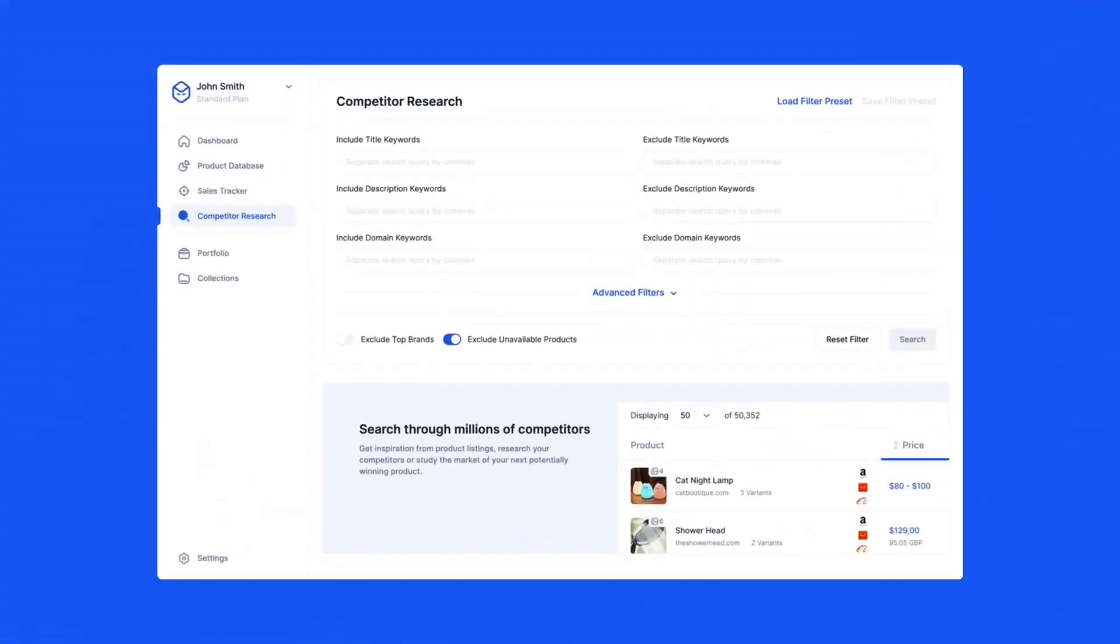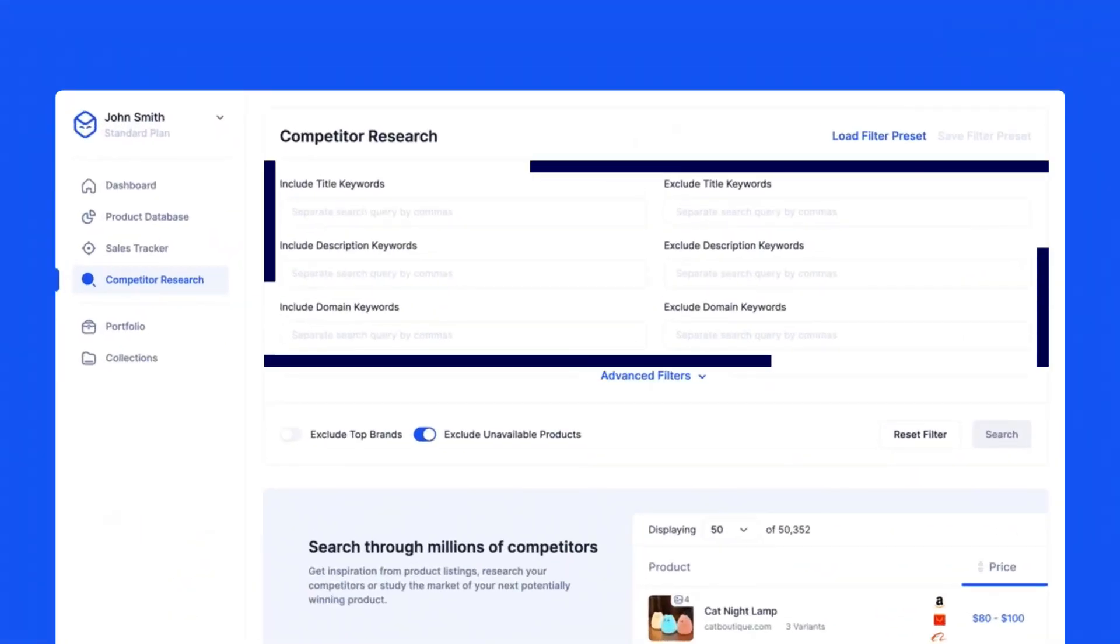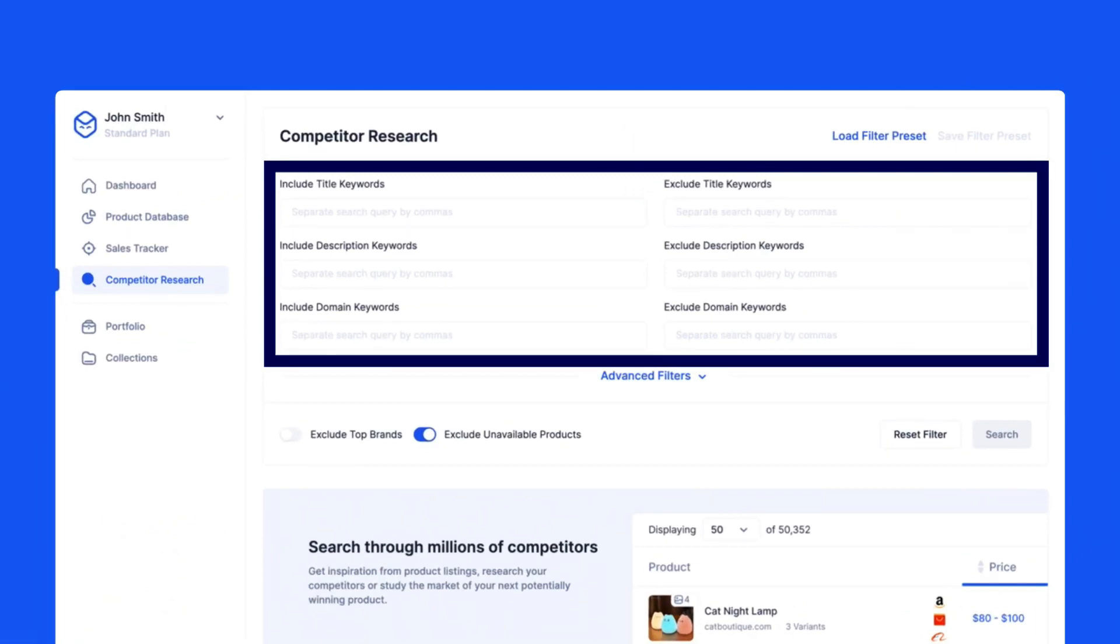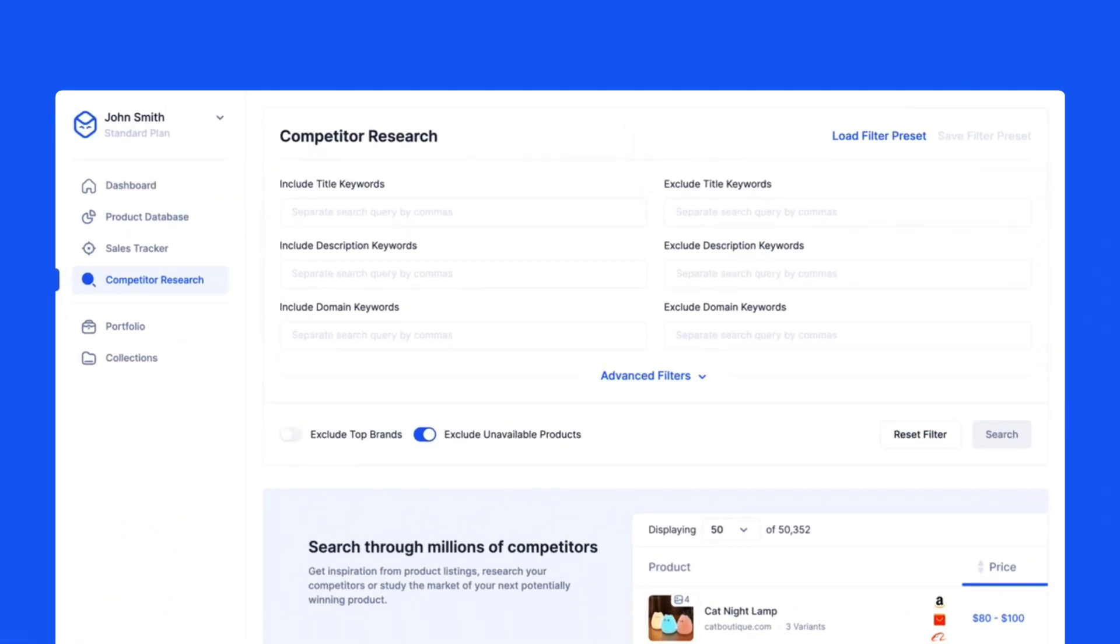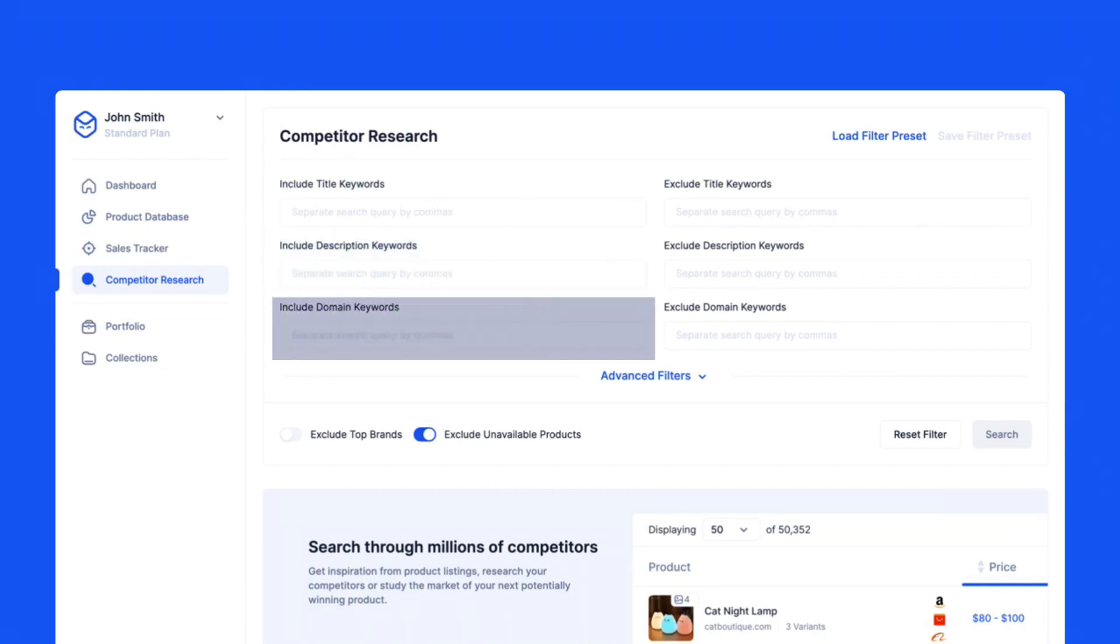To find a competitor, simply head over to the Keywords section. Here you can include or exclude certain keywords from the product listing. You can add keywords for the title of the product, description, and even domain of the store.